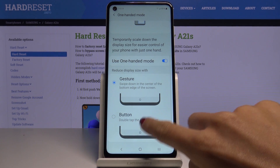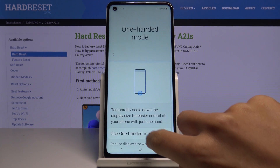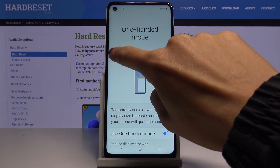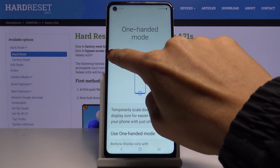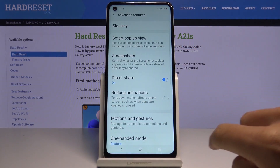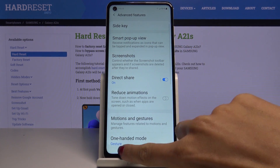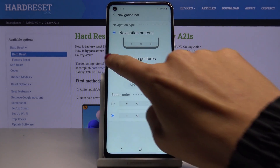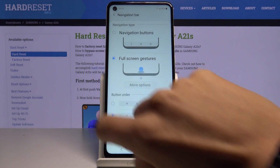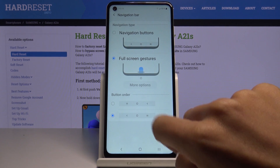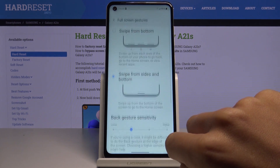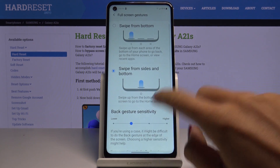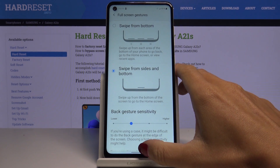I'll leave it on gesture, so let me go back from one-hand mode and go back to the navigation bar. As you can see, it is now changed.